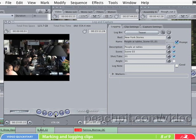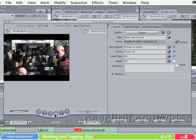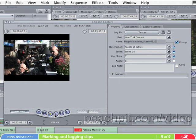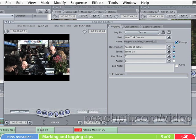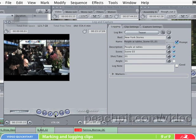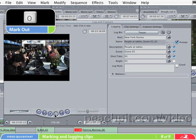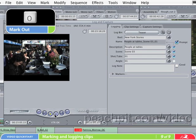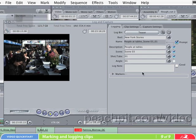Now, play the tape until you find the end of the scene that you want to capture. Go a second or two past the end and press the O button to mark the out point.